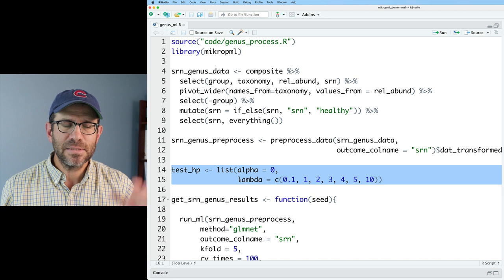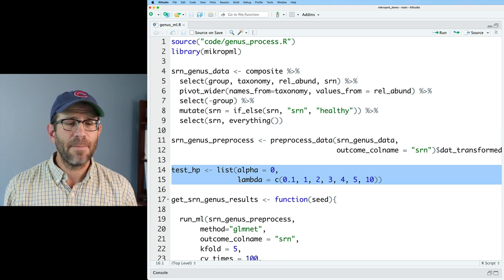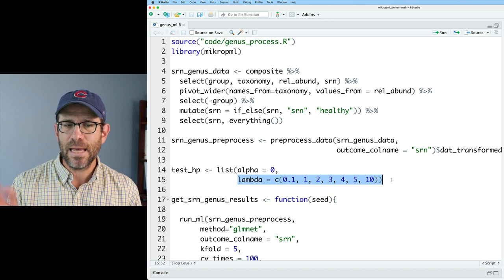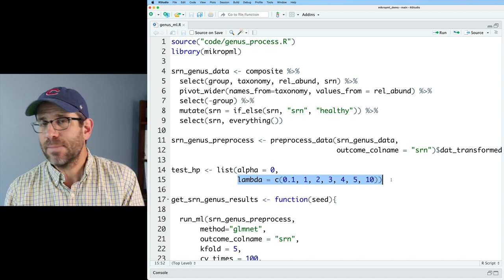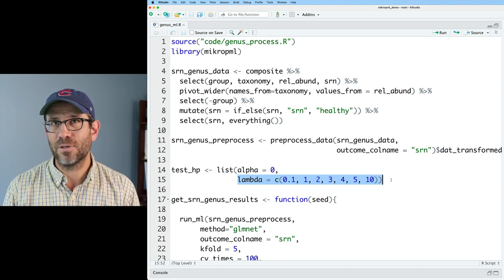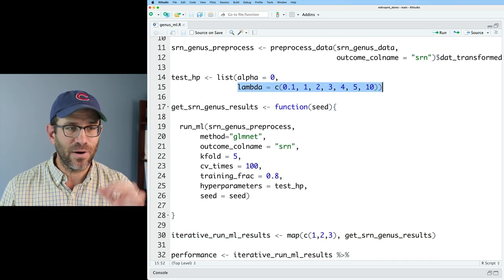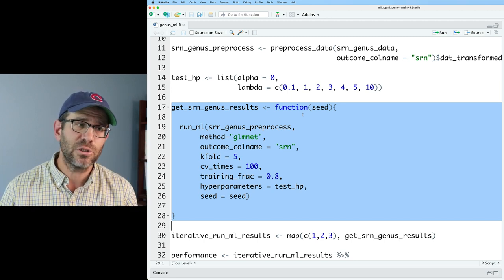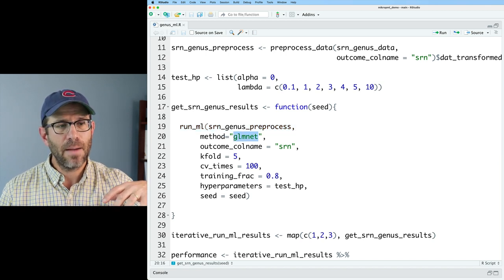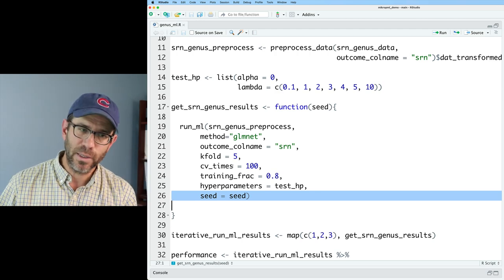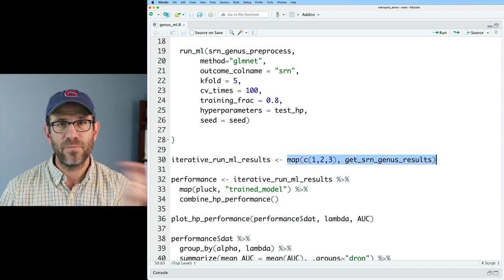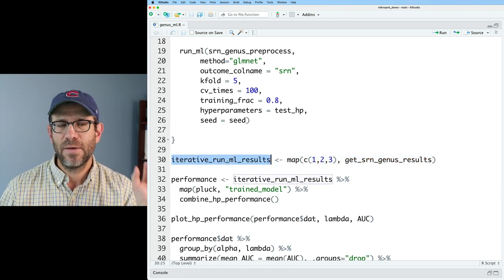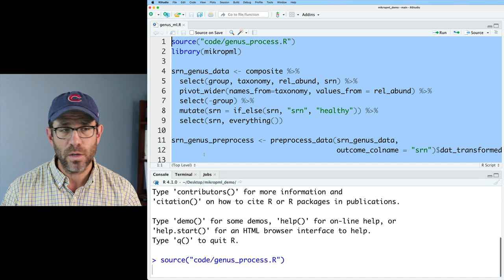We then set a range of hyperparameters. So we're using alpha of zero, which does the L2 regularization. And then we are using a range of lambda values from 0.1 to 10, really hitting the range between one and five pretty hard. In the last episode, we saw that three seemed to be the best, but really the variation wasn't so huge between the different lambda values. It was certainly quite large between reps of running this next function, which we called get srn genus results. This is a function that we wrote. It's a wrapper function on run ml that takes in a seed to then run run ml. And so every time get srn genus results is run with a different seed, we get a different output. In the last episode, we used map with one, two, and three as the three seeds being fed to get srn genus results. And that then was fed into iterative run ml results.